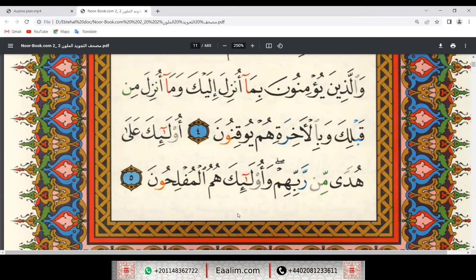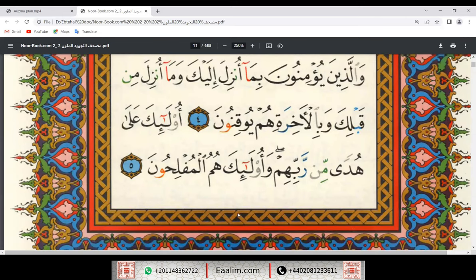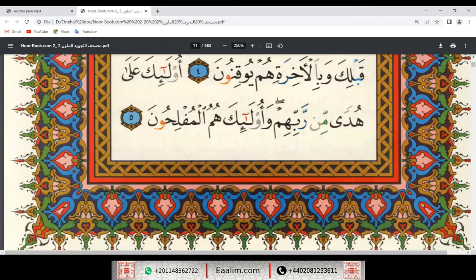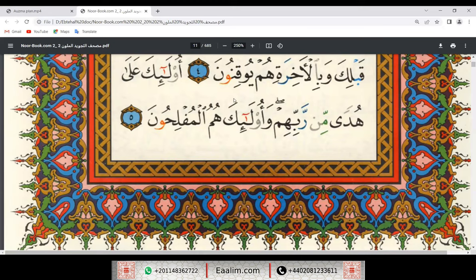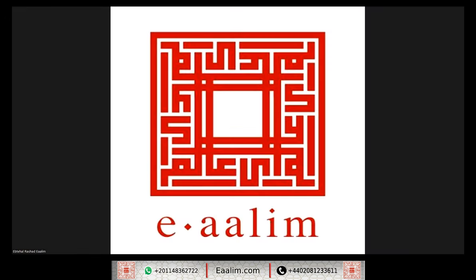Okay sister, and we'll continue reciting this surah inshallah. This is our plan, see you inshallah next time. As-salamu alaykum wa rahmatullah wa barakatuh. Thank you.